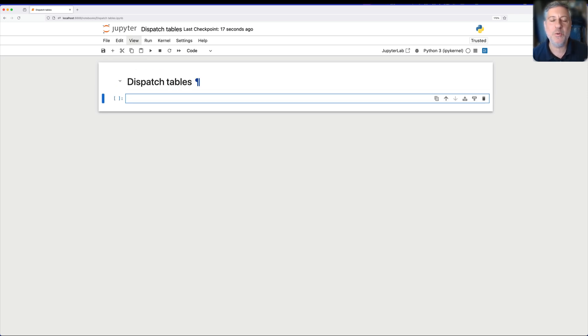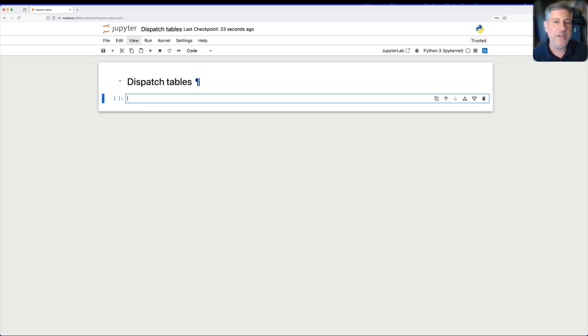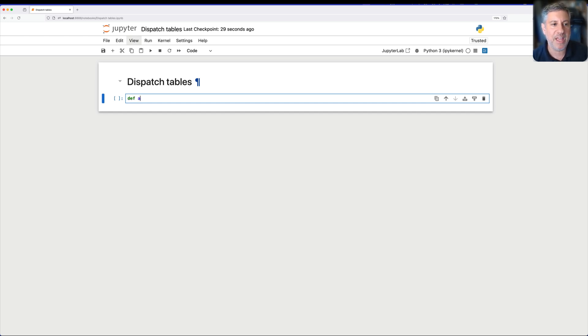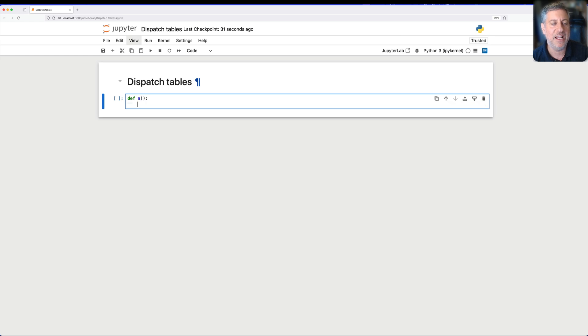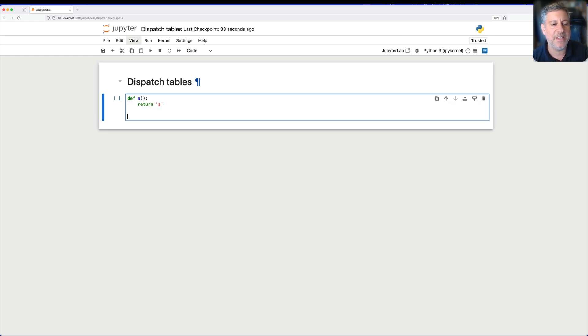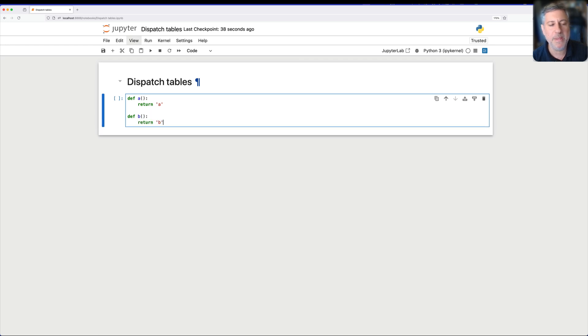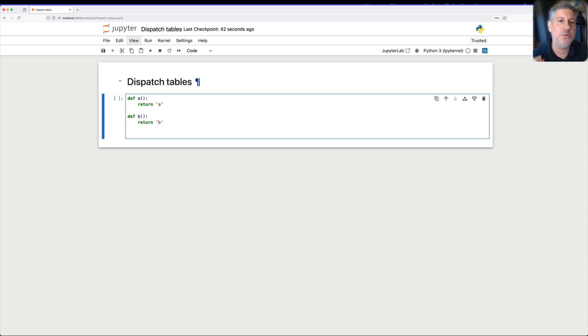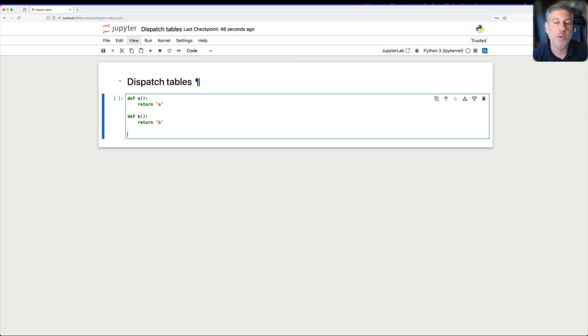But in order to understand where dispatch tables come from and why we would want to use them, we need to back up a little bit and start off with two really simple functions. So I'm going to say here, def a, I'm going to say return a, just say a, and I'll say def b, return b. So far, so good. I've got these two different functions. And now I want to allow the user to choose which function should run. Well, how am I going to do that?